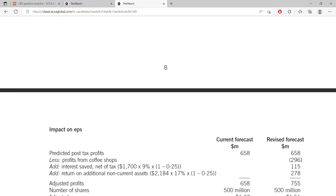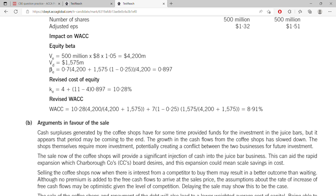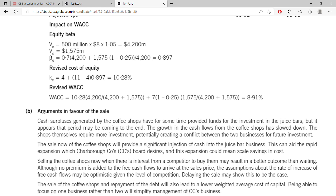Now for the third impact: WACC. You have to find four components: value of equity, value of debt, equity beta, and cost of debt. Start with the value of equity and value of debt. For value of equity, take the 500 million shares, multiply by the current share price of $8, and increase by 1.05 because the share price is expected to rise by 5% following the sale of the coffee shop.